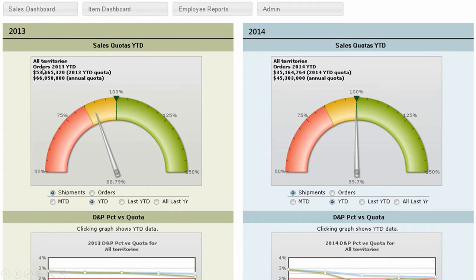BusinessEye's web-based reports and dashboards make it easier for decision-makers to access and analyze their data. Users have direct access to the data they need when they need it in a format they can use and easily share.